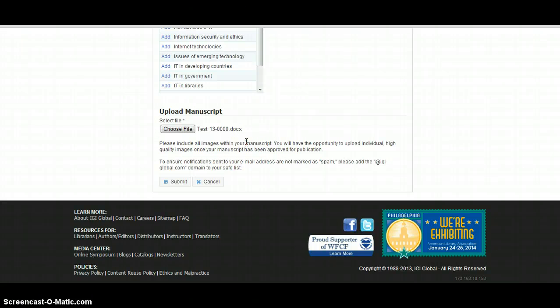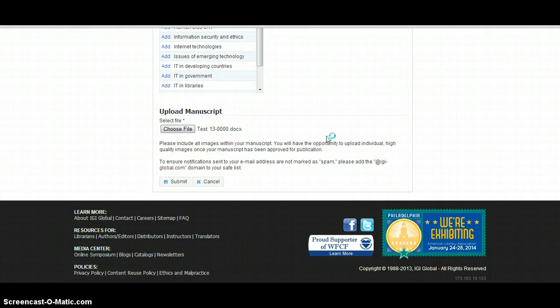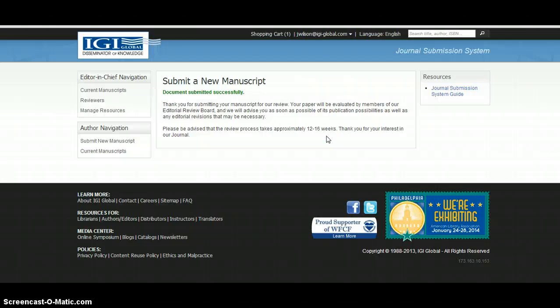The author will then click submit, and you are alerted to a new submission as the editor in chief. As the editor in chief, you are notified of the new submission via email. From this step, you will be able to initially assess the manuscript information.